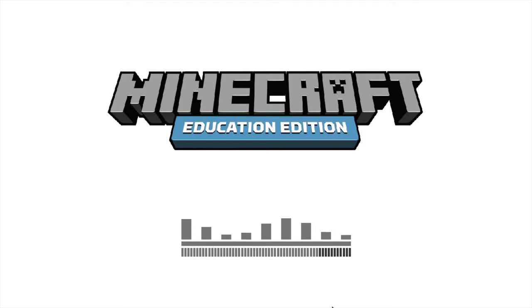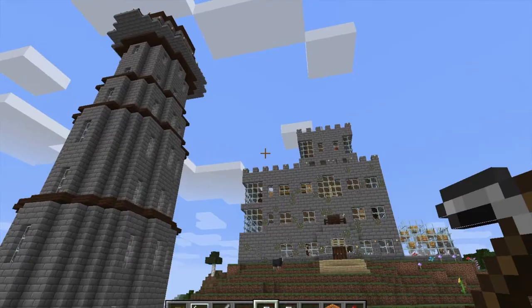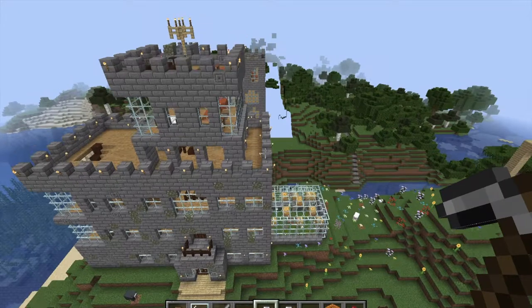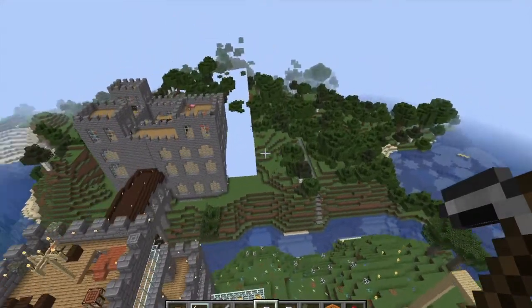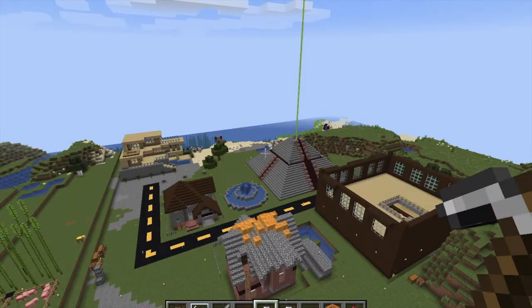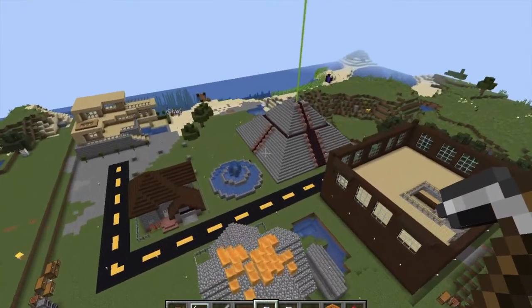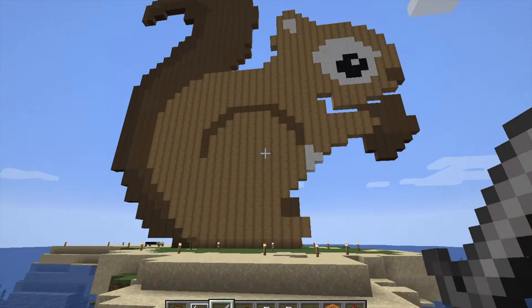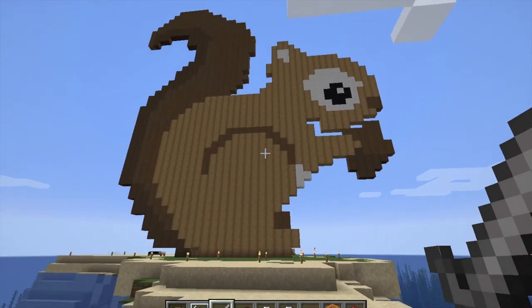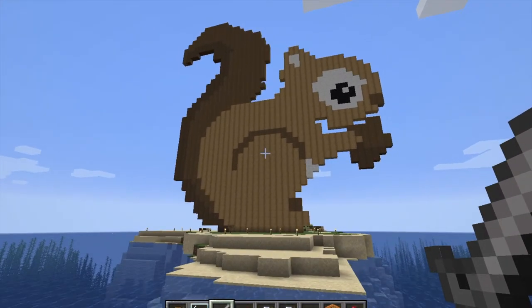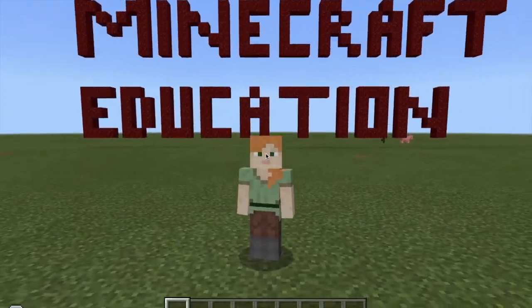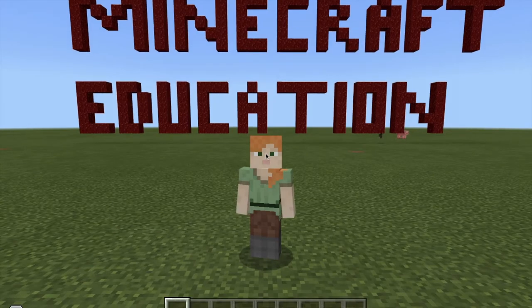Minecraft Education Edition is an investment — a large investment of time to learn and implement — but it has tremendous payoff and lots of supporting resources. Providing a space for students to deeply connect with their learning, students will be fully engaged and you are going to be amazed by their creativity. So what are you waiting for? Try Minecraft Education today!